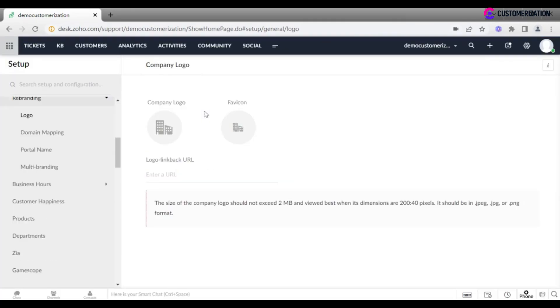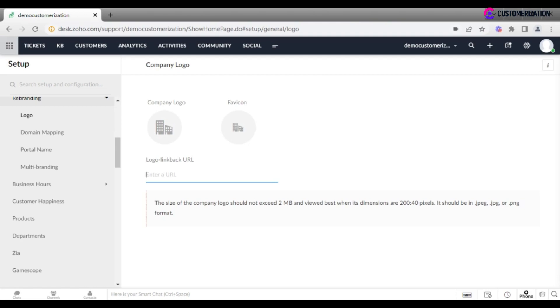Go to rebranding in general section and click on company logo and favicon to add the picture of logo and favicon you have designed. Enter a new URL for the page you want to be redirected when one clicks on your organization's logo.